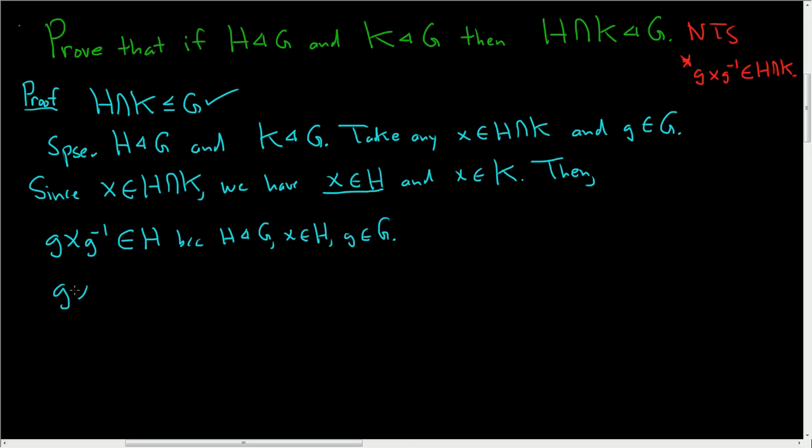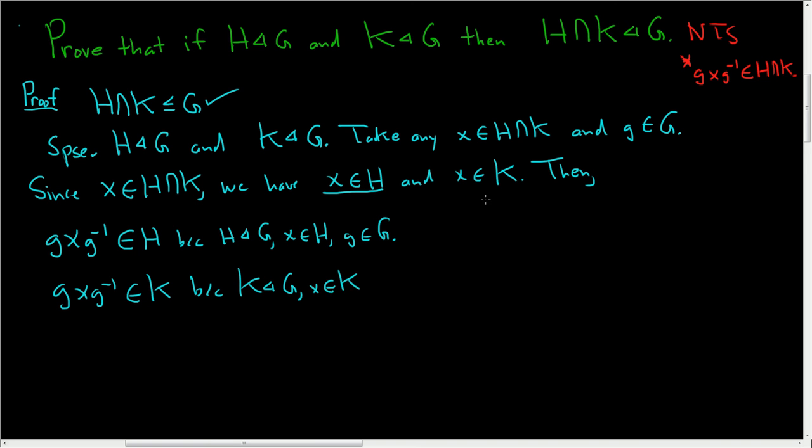Likewise, gxg inverse is in K. We have that x is in K and little g is in capital G. So we have that gxg inverse is in H and gxg inverse is in K.